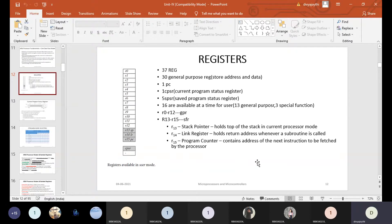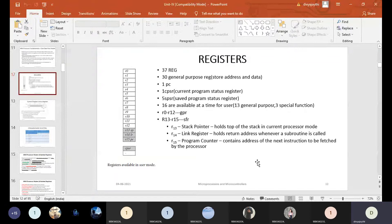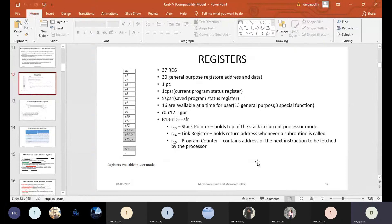What exactly will the general purpose registers do? As discussed for both the 8051 microcontroller and the 8086 microprocessor, general purpose registers are used for storing data and are the most widely used registers compared to special function registers or index registers. However, in ARM the general purpose registers not only store data — they also store addresses.